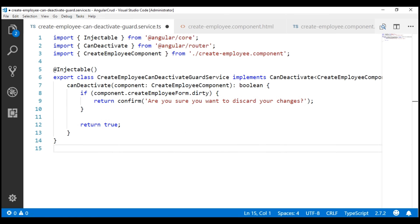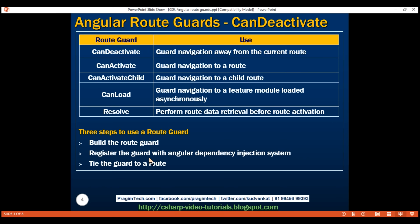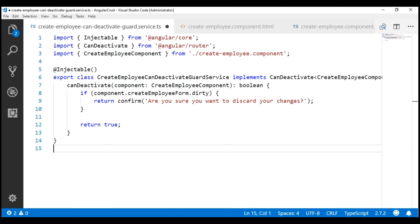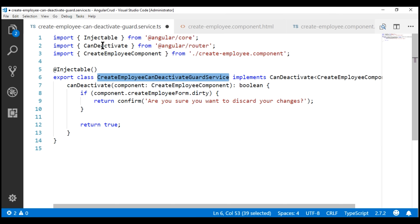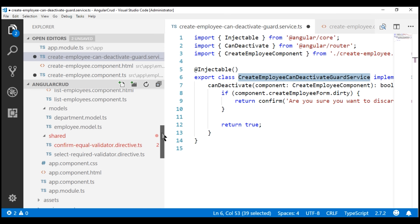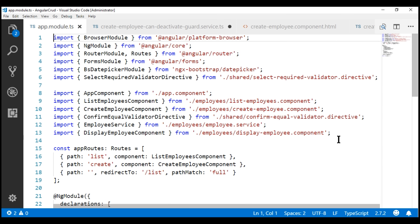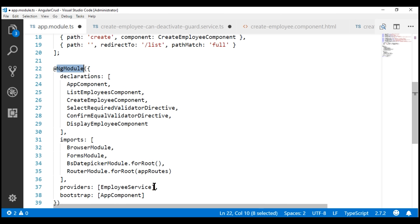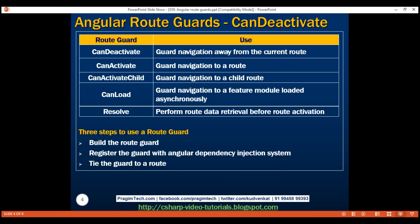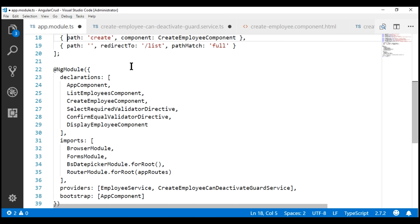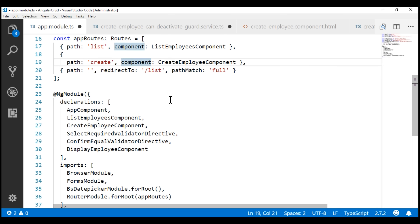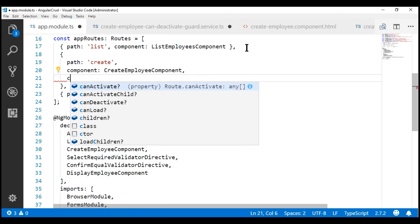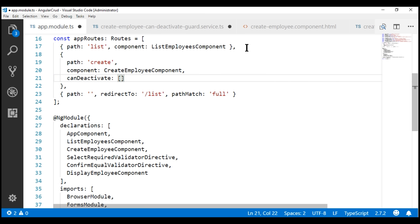This concludes our first step — building the guard service. The next step is to register our guard service with the Angular dependency injection system. To use this guard service, we need to register it in a module. In our application, we have only one module — the root module AppModule in app.module.ts. Let's first import our guard service, then register it using the providers property of the @NgModule decorator. Finally, we need to tie our guard to a route. We want to tie it to the create route, so we add the canDeactivate property — which takes an array — and specify our CreateEmployeeCanDeactivateGuardService. Let's save all changes and look at the browser.